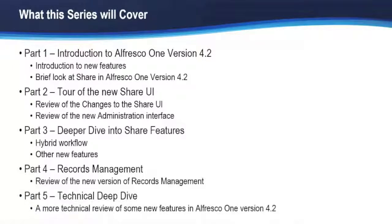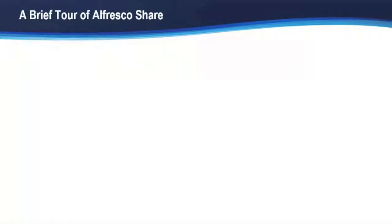And lastly, part five will be a technical deep dive to talk about some of the features behind the scenes that have been added. And now we're going to have a brief tour of Alfresco Share and compare that 4.2 version to 4.1.